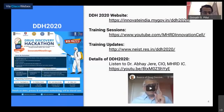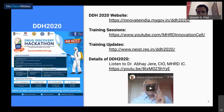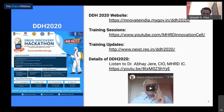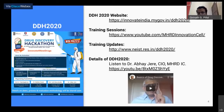The Drug Discovery Hackathon 2020's official link is on innovateindia.mygov.in. Training sessions will be streamed on the MHRD Innovation Cell YouTube channel. Further training updates can be found on the NIST website. For do's and don'ts, Dr. Abhay Jere, CIO of MHRD Innovation Cell, has already given a clear video session on his YouTube channel.